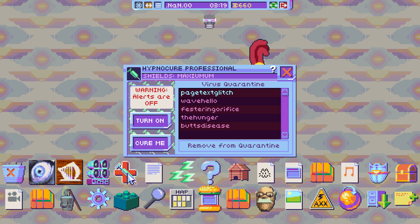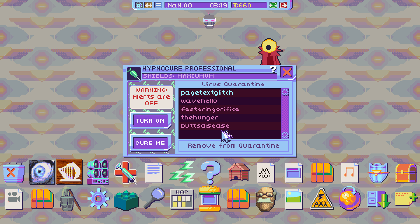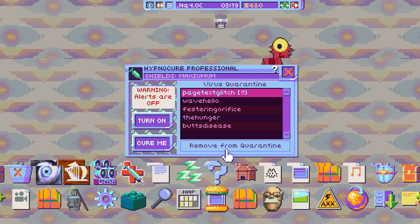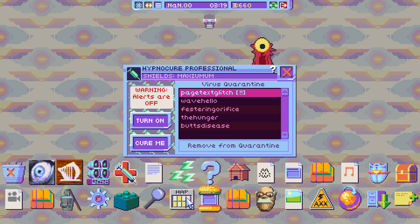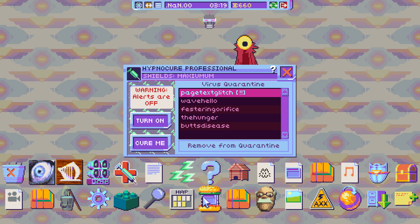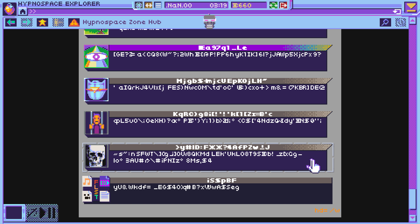HypnoOS has few viruses. I'll show some of them that I have in quarantine. The first one is Page Text Glitch, which causes a minor glitch and messes up the content on the current page of Hypnospace Explorer.